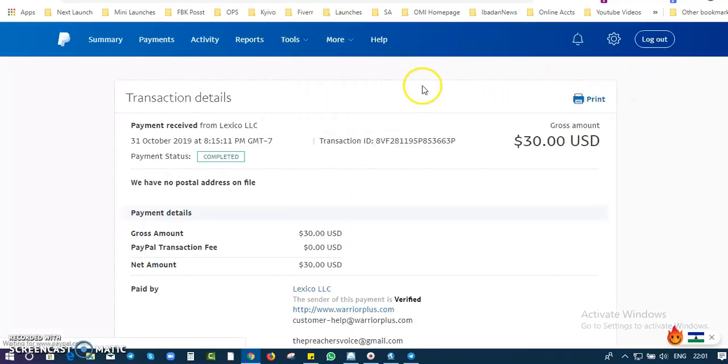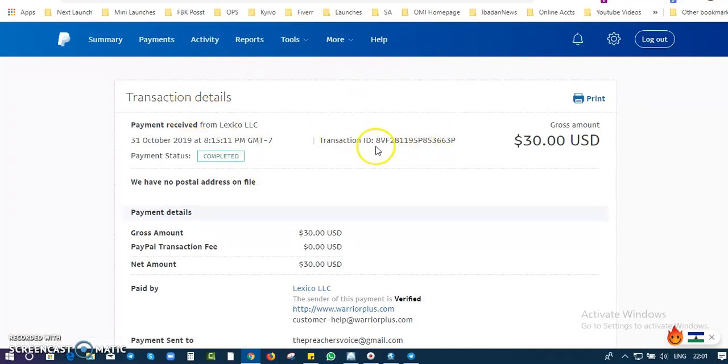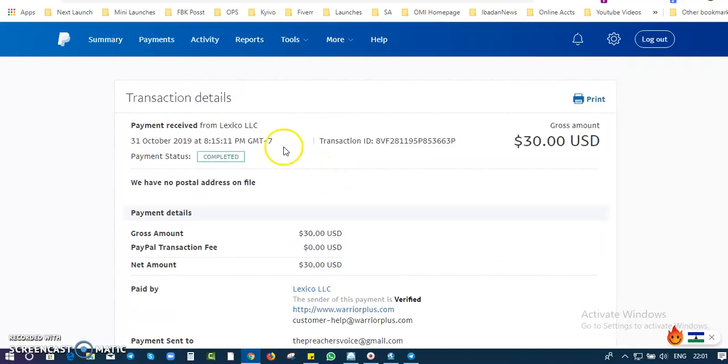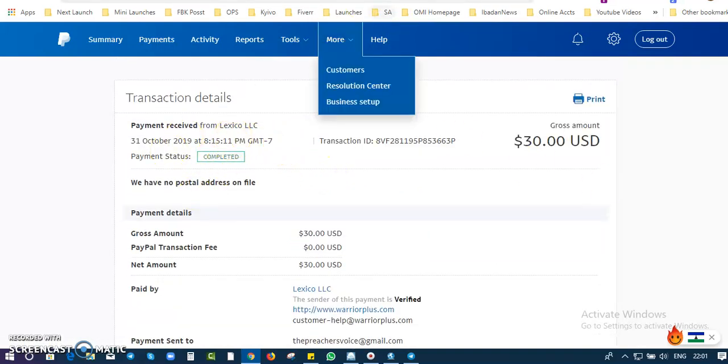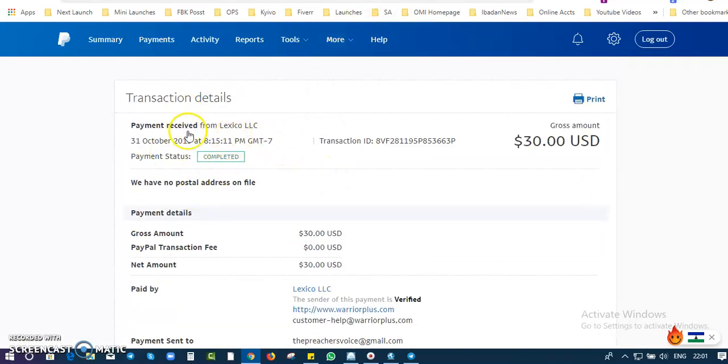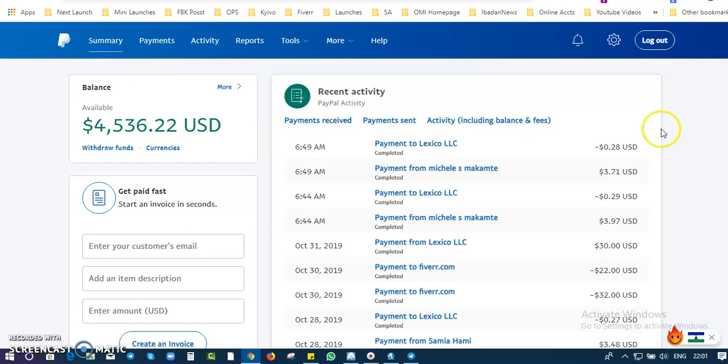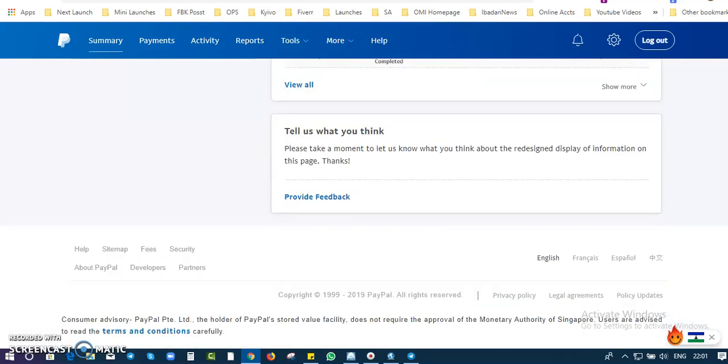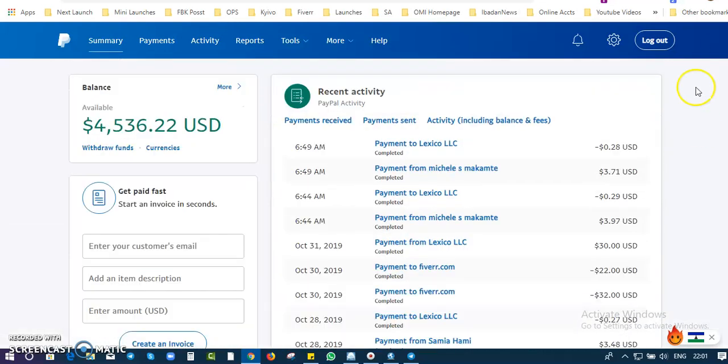And then you begin to get results from it. Okay, I think I tried to open a tab here, and this is the money gotten from Warrior Plus. I got a payment from Warrior Plus recently on the first of October. So that's all about that.